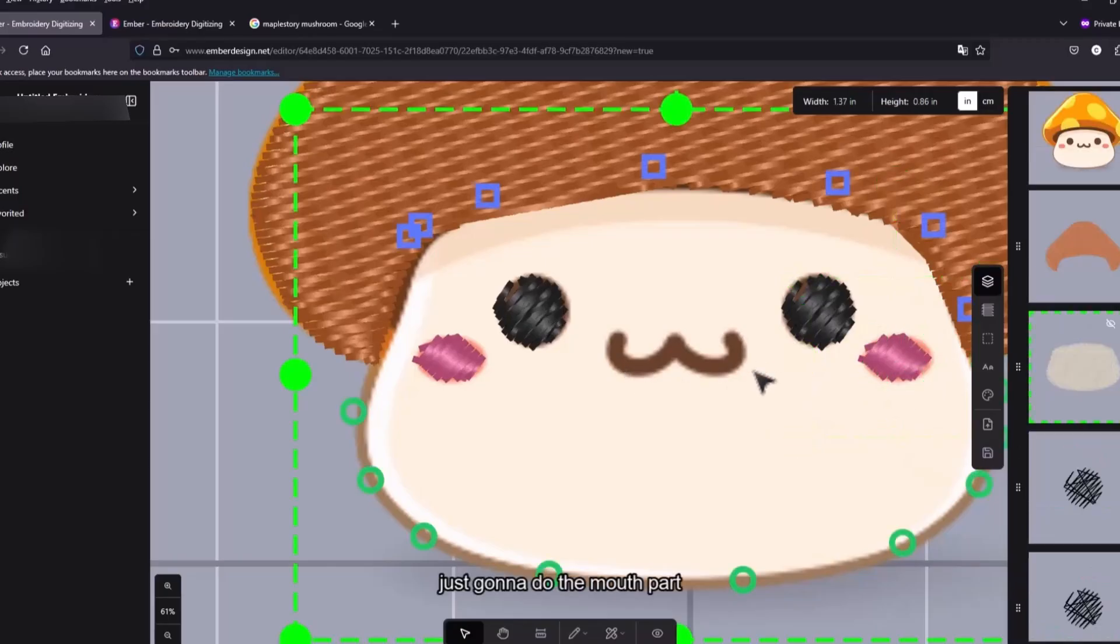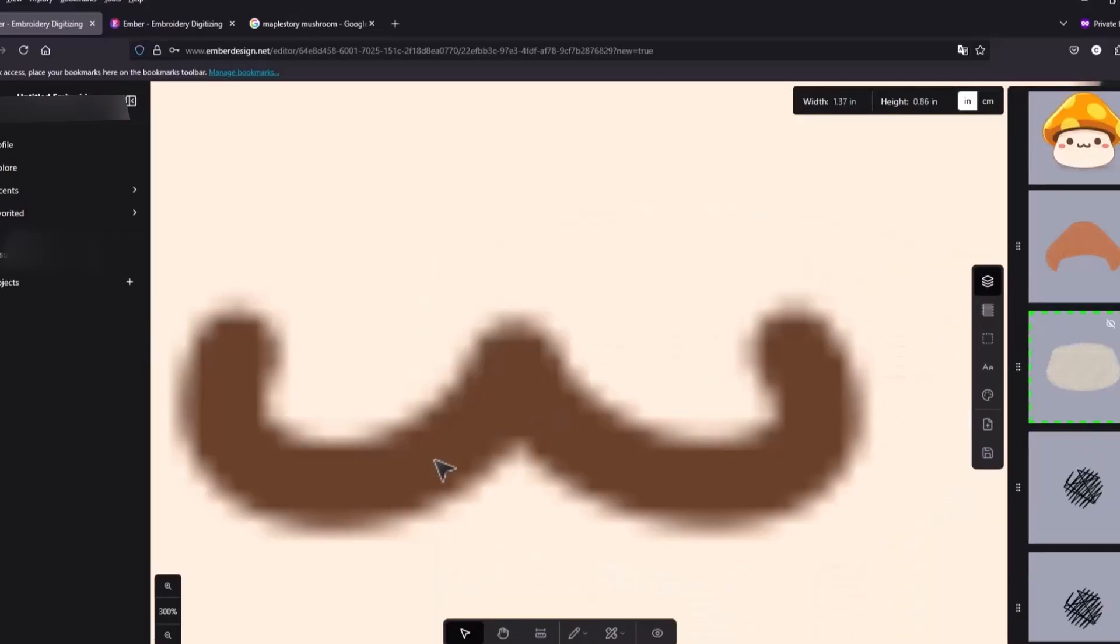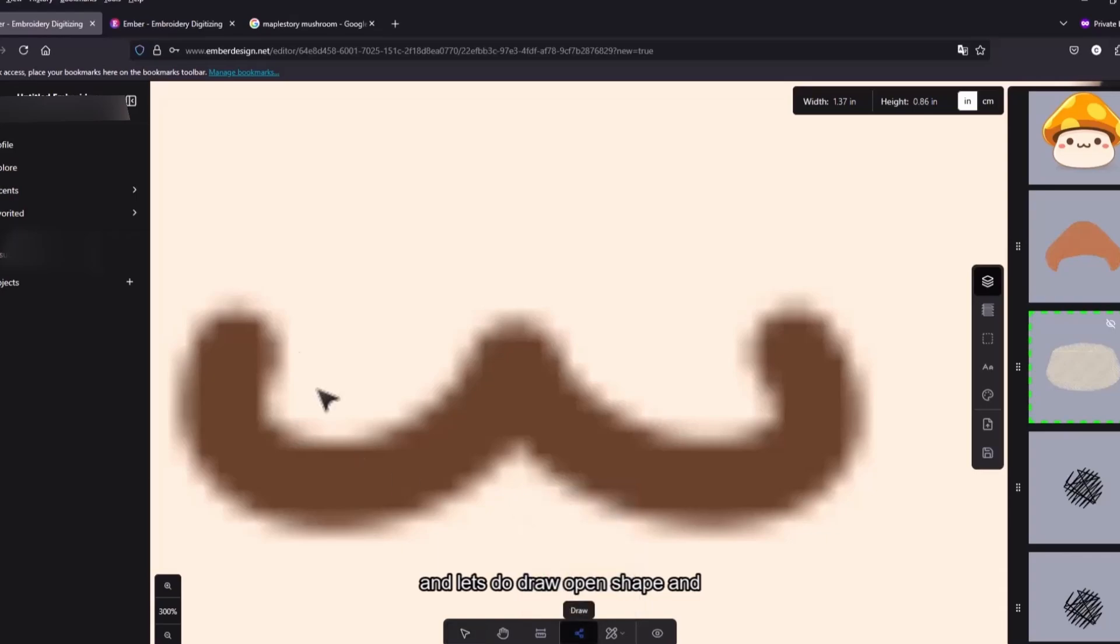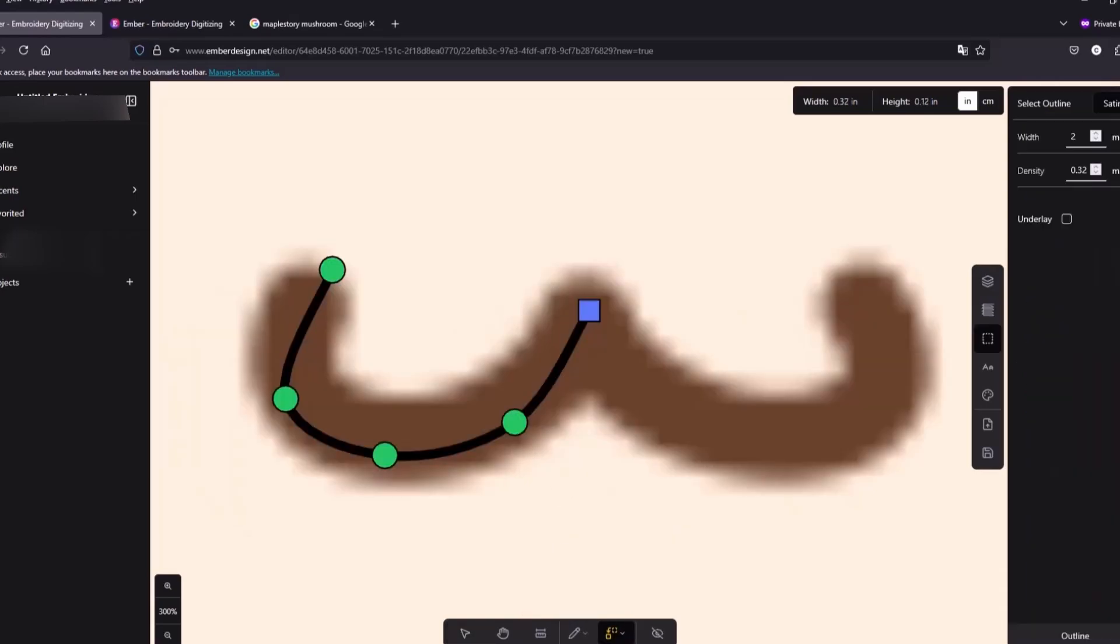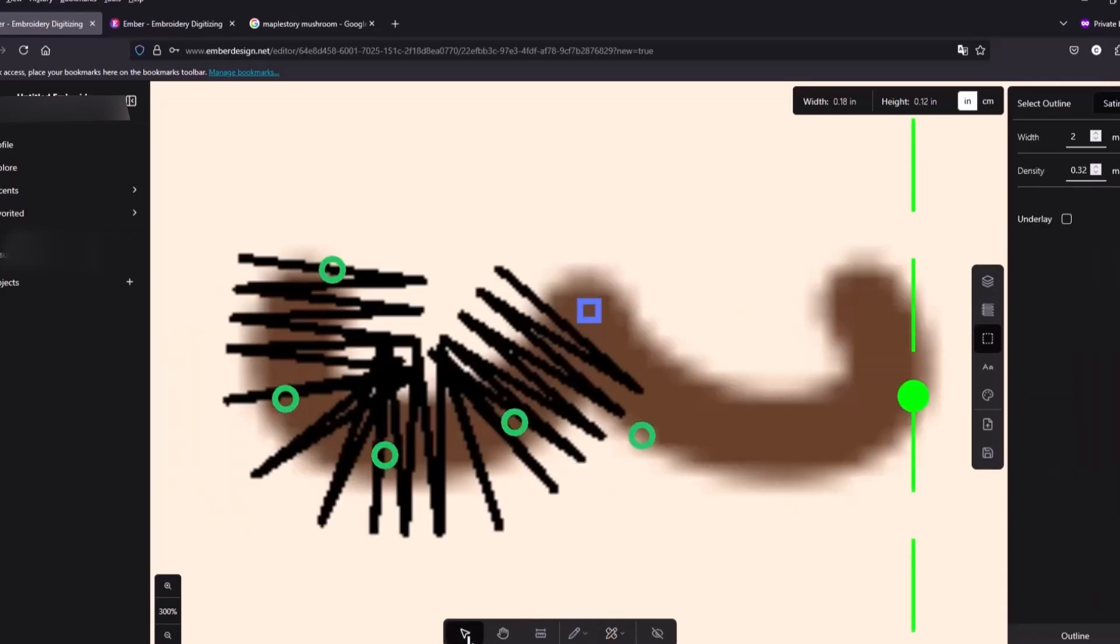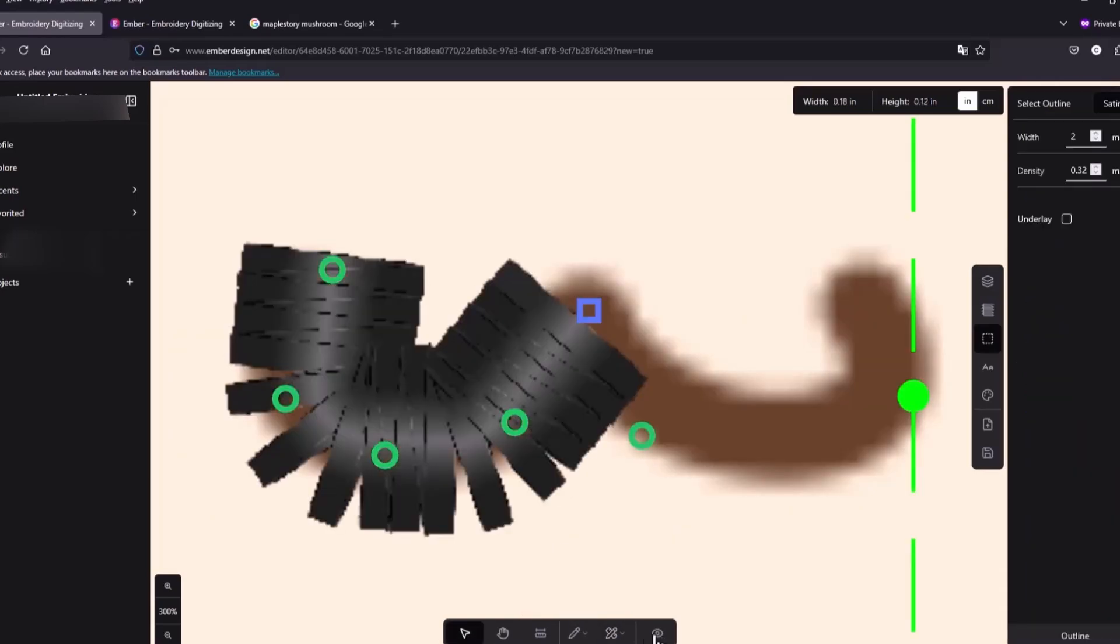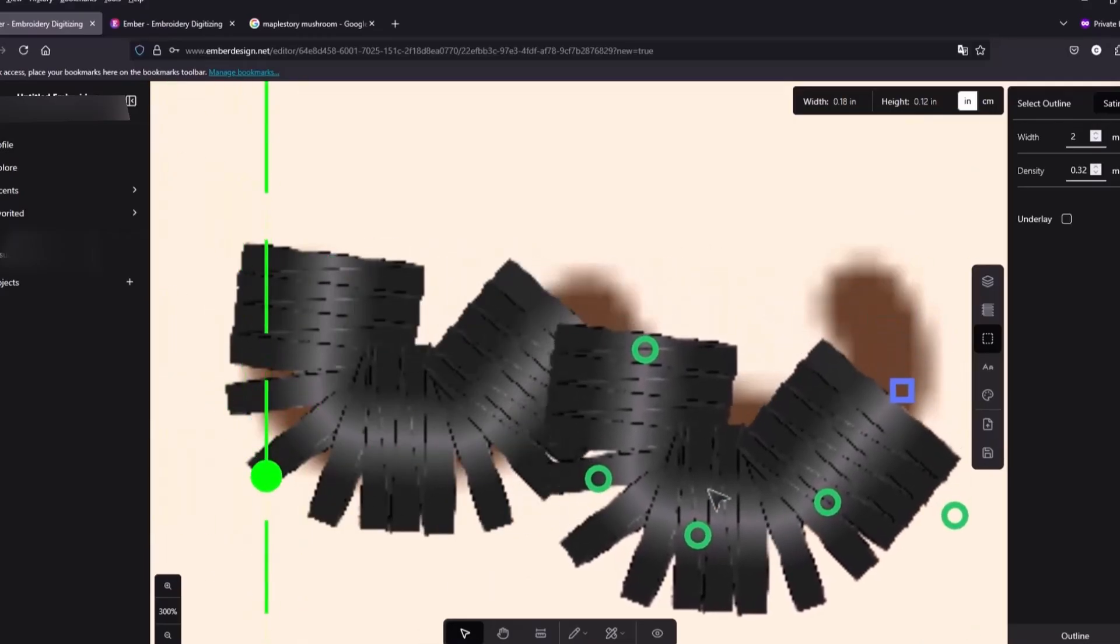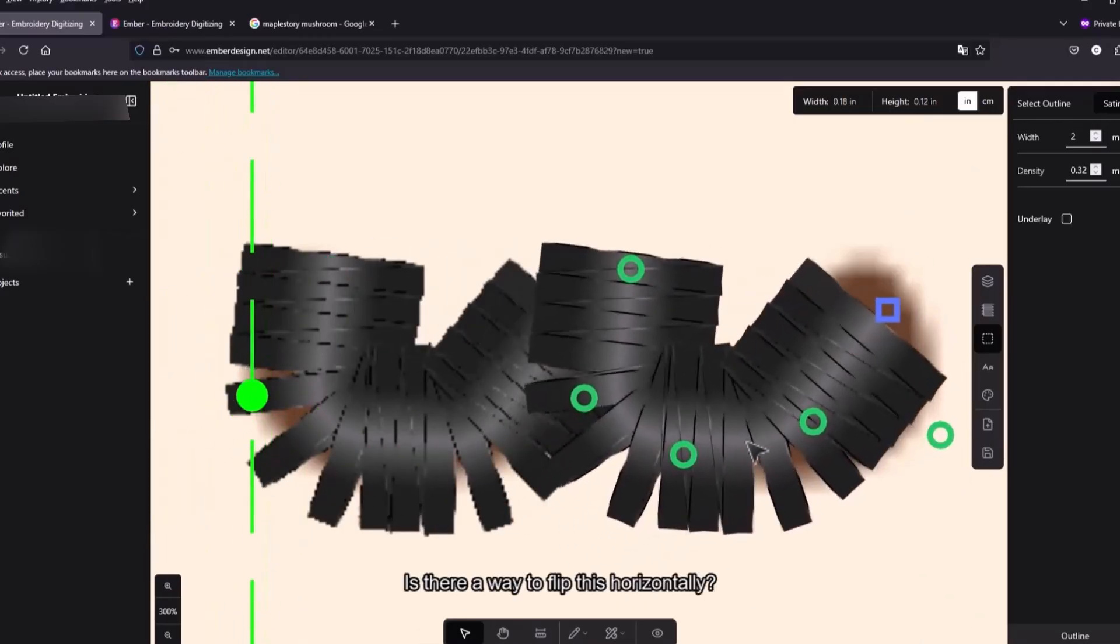So now I'm just gonna copy and paste this. Is there a way to flip this horizontally?